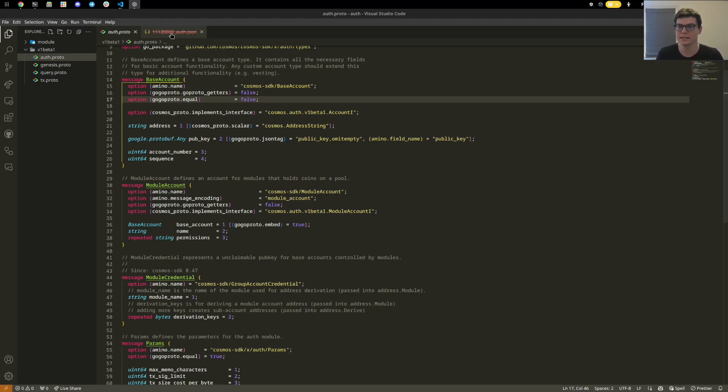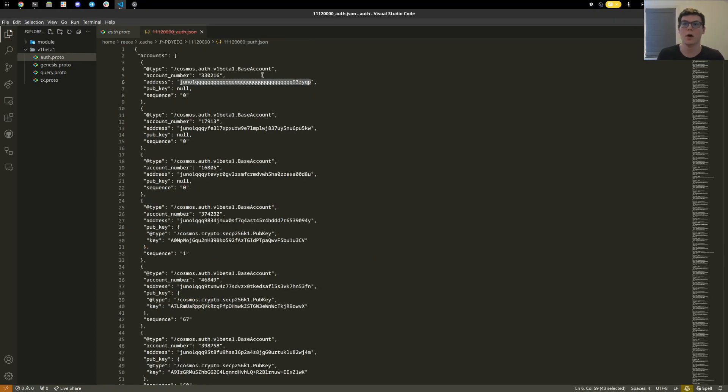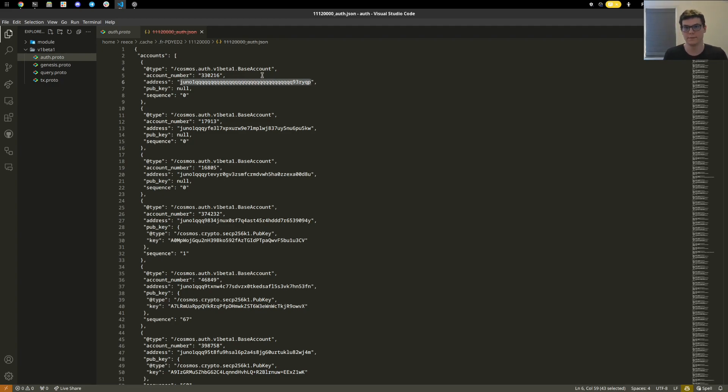We can see here via the auth export of a state all of the accounts of a chain at any height. If you run a full node, there will be a future video on this of how to export the height and grab all of this data from the auth module.